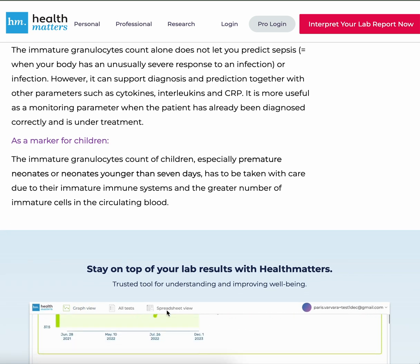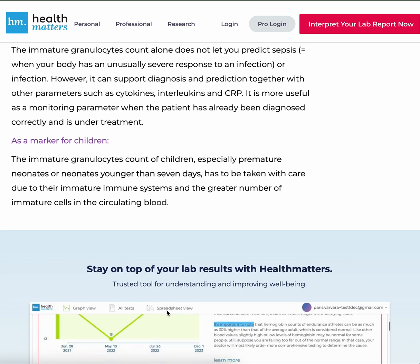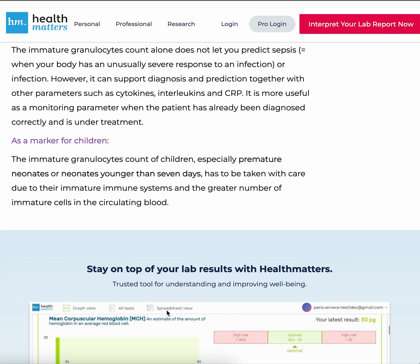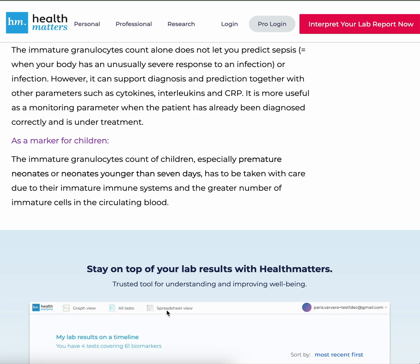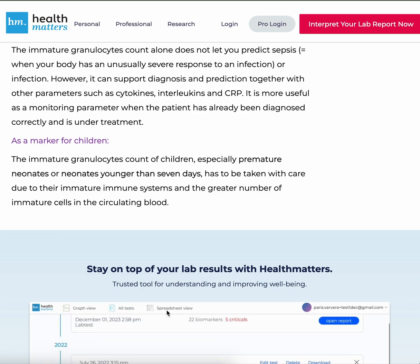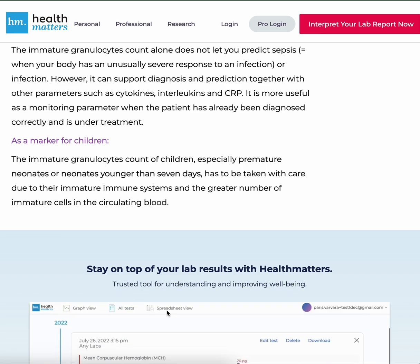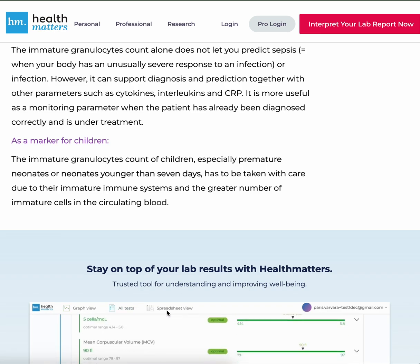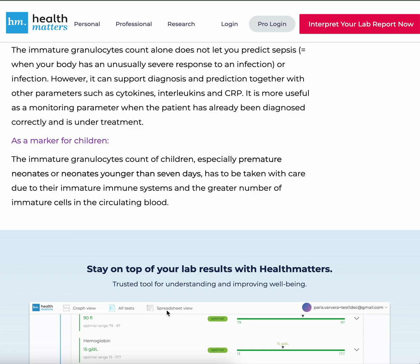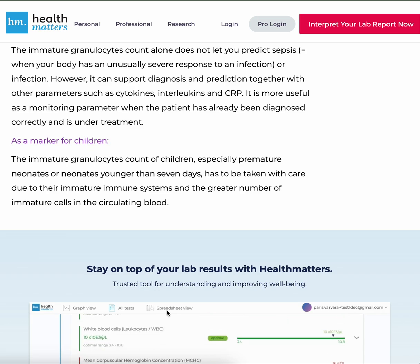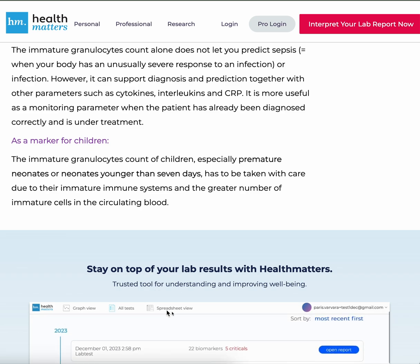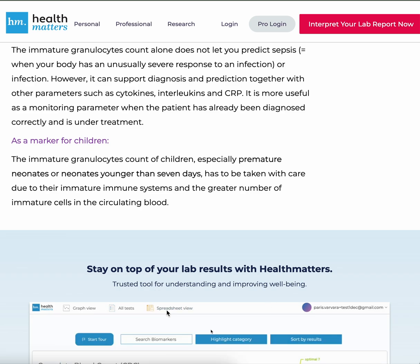As a marker for children, the immature granulocytes count of children — especially premature neonates or neonates younger than seven days — has to be taken with care due to the immature immune systems and the greater number of immature cells in the circulating blood.